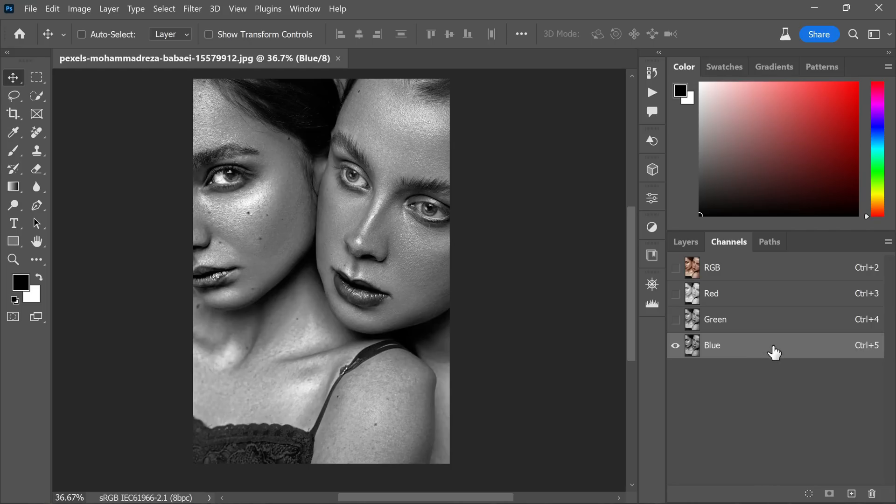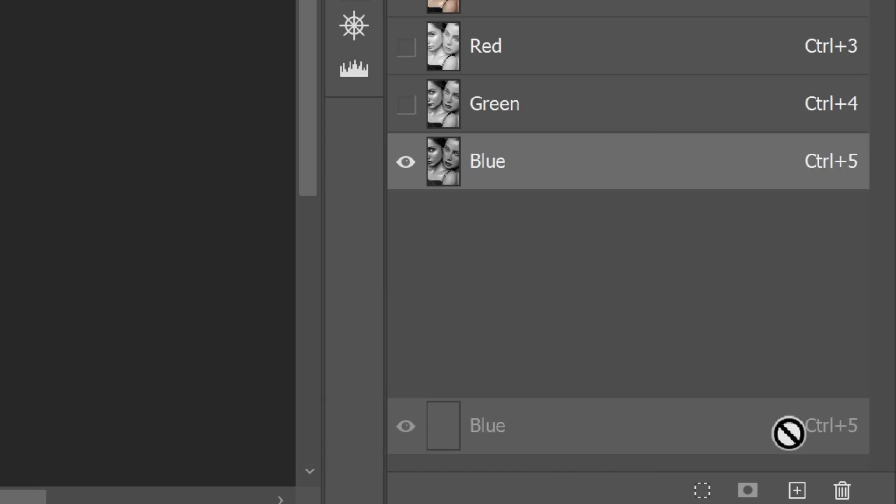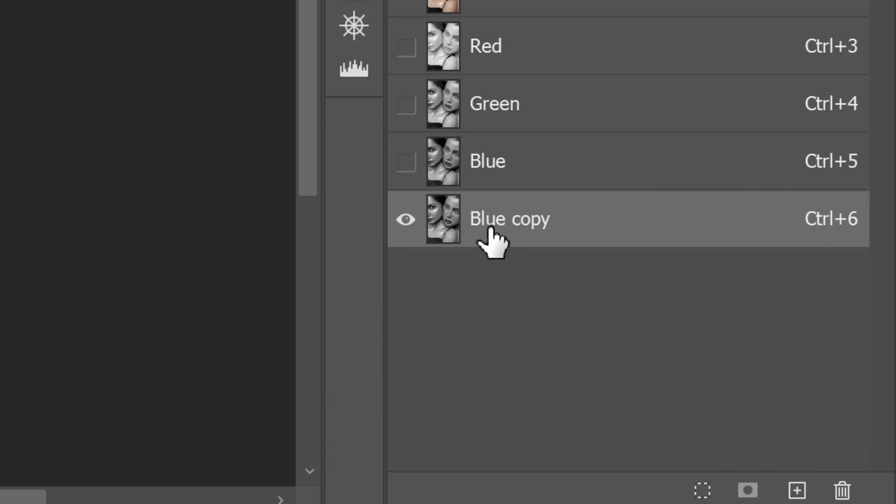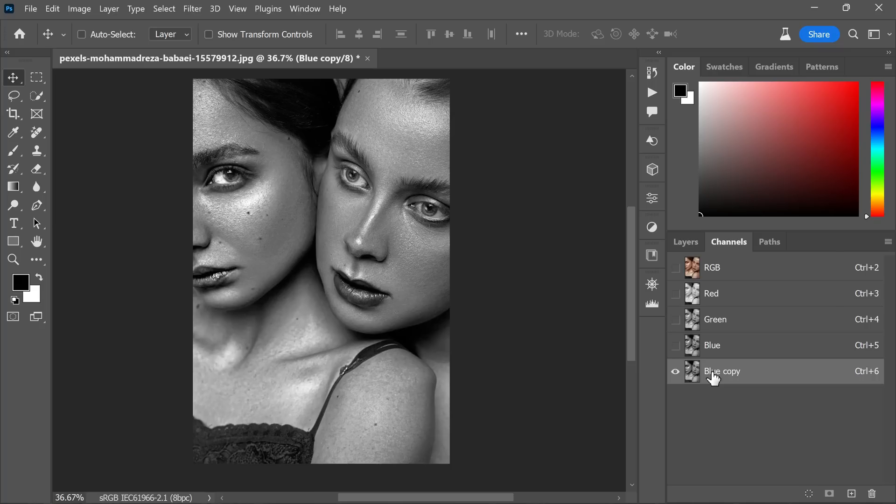So to select it, simply click on the blue channel in the channels panel. Once you have the blue channel selected, the next move is to duplicate it. To do this, drag the blue channel over to the create new channel icon. This action will create a copy of the blue channel.